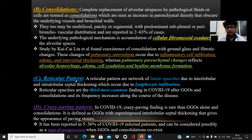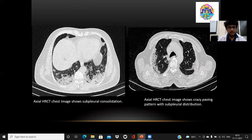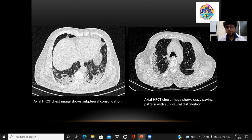The third most common pattern is the reticular pattern — a network of linear opacities due to interlobular and interlobar septal thickening, caused by lymphocyte infiltration. Then we have the crazy paving pattern, which is ground glass opacities with superimposed interlobular septal thickening, giving the appearance of paving stones. This is reported in 5 to 36% of patients and is considered a sign of progression of GGOs and consolidation. An axial HRCT image shows subpleural distribution of consolidation, and another HRCT image shows the crazy paving pattern predominantly in the subpleural location.